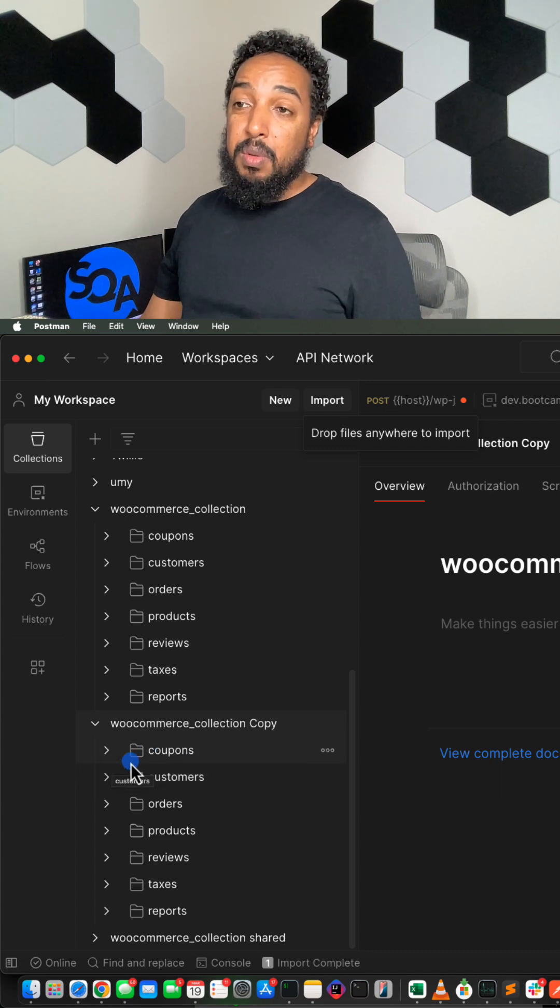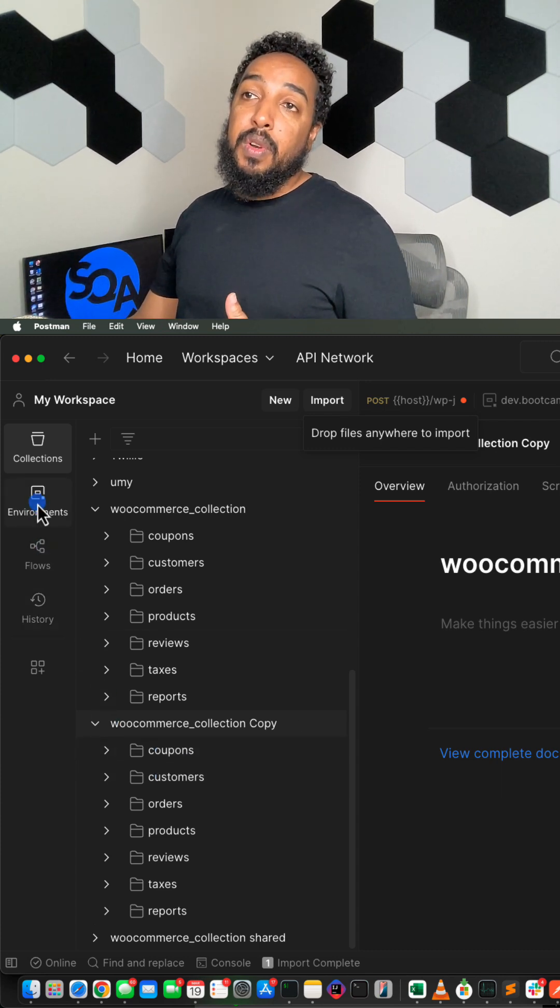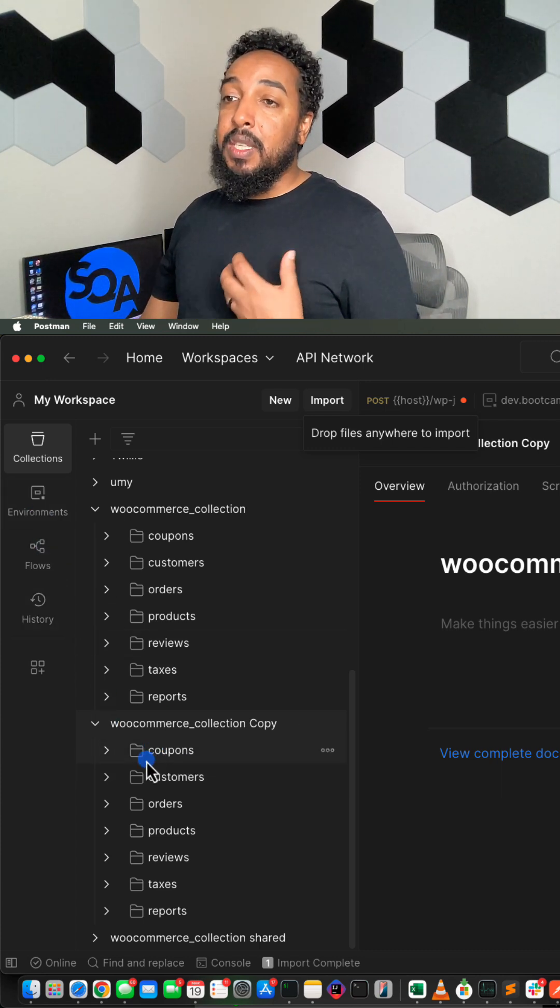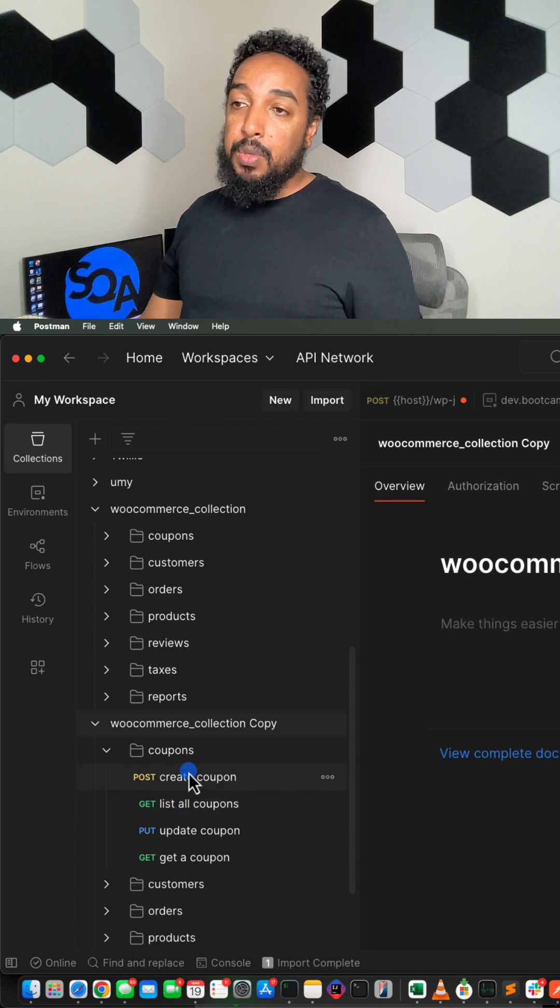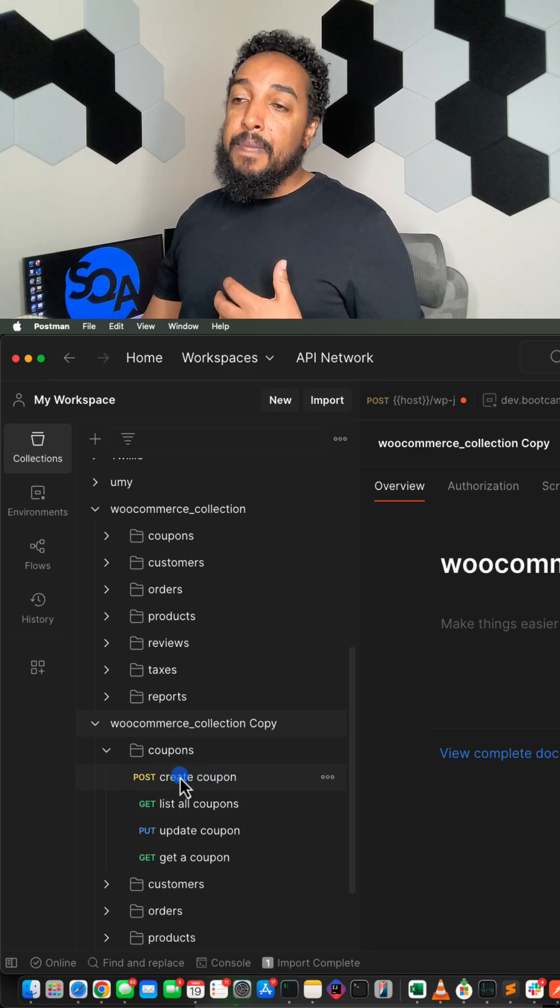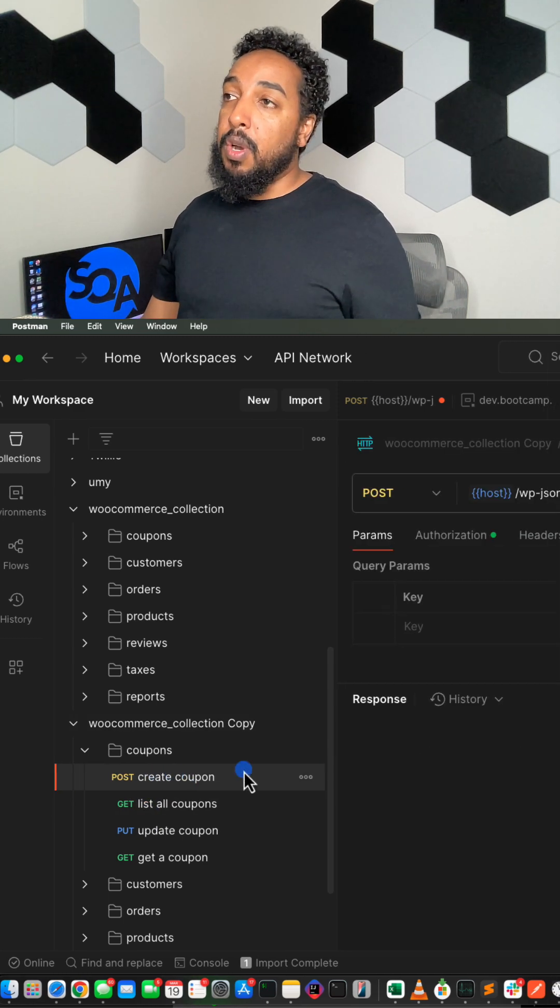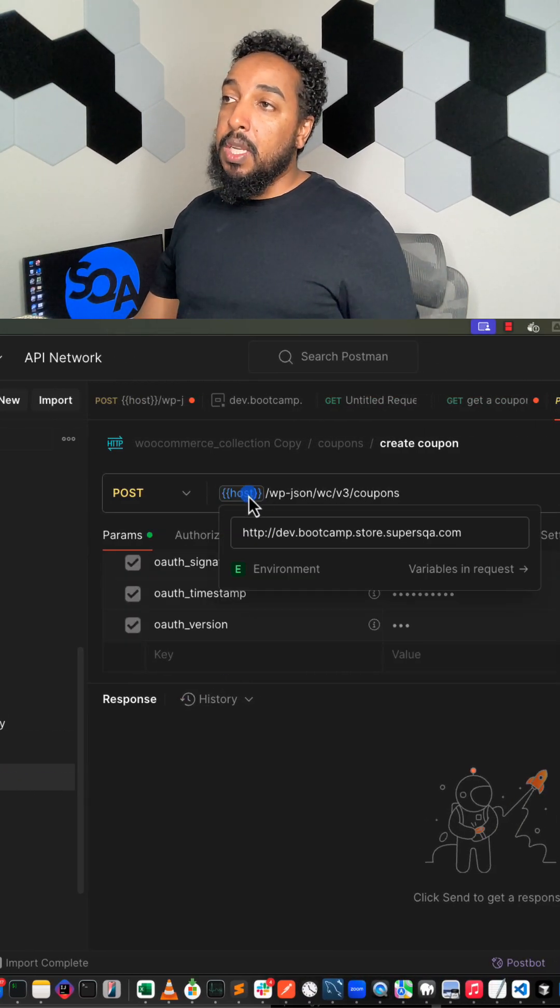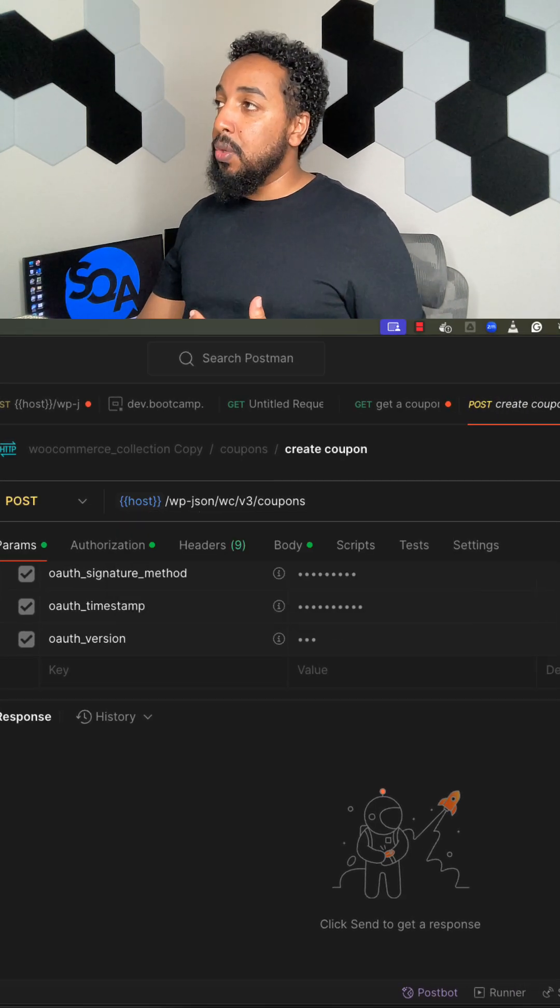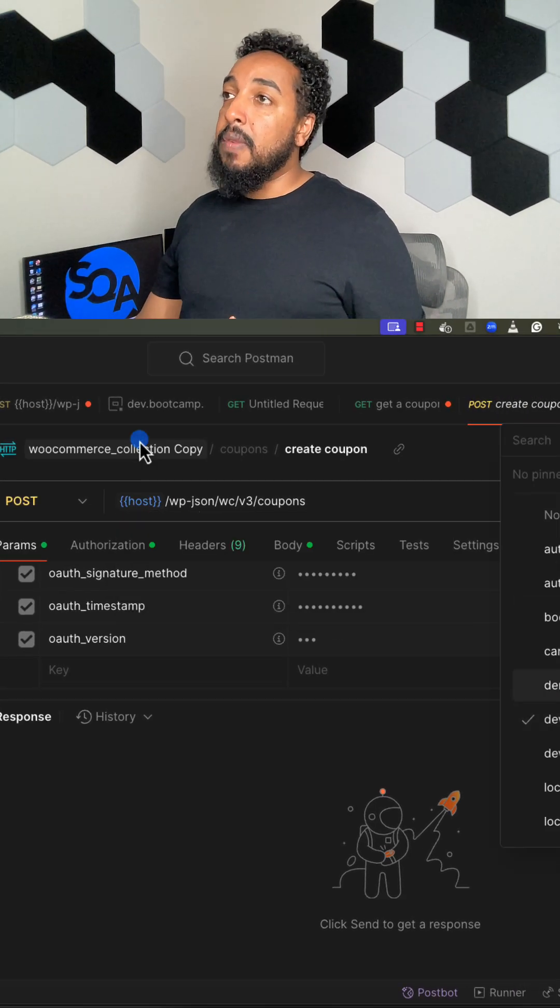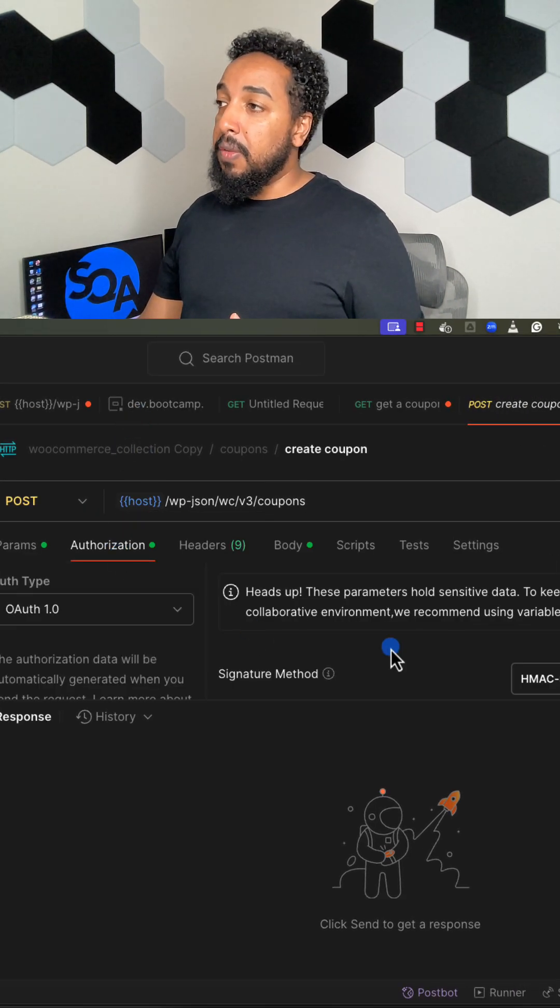Now the only thing you need to create to be able to use it is you do have to create the environments, basically the variables, because the collection might be using variables. Let's say if I want to make this create coupon API call, the hostname is a variable because I can use a lot of different websites, and also the credentials.